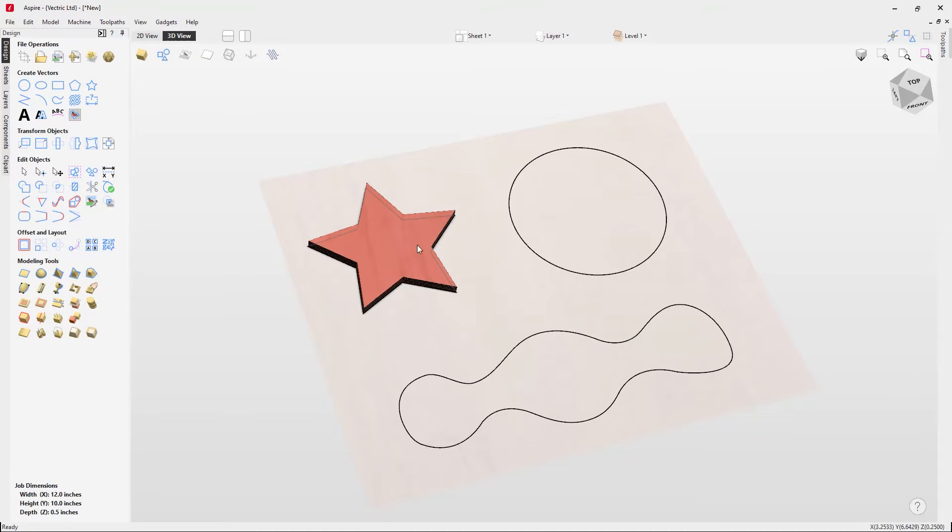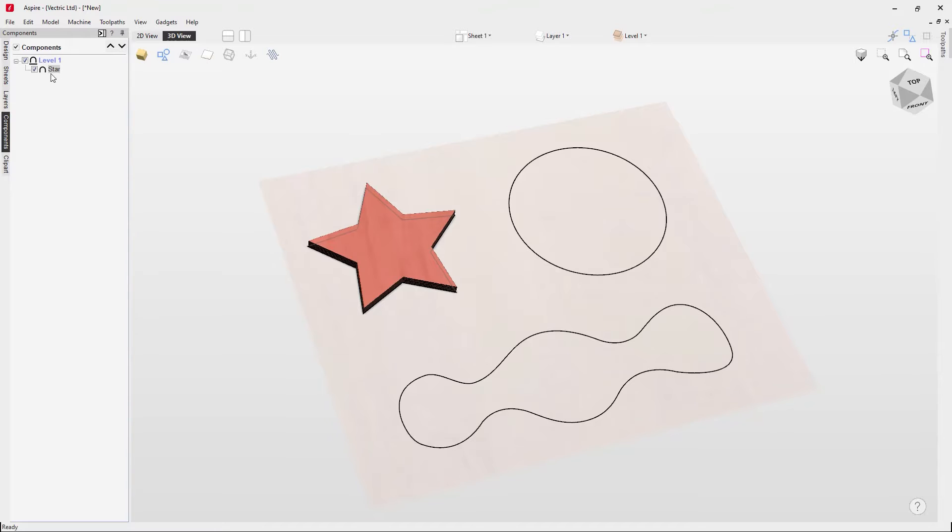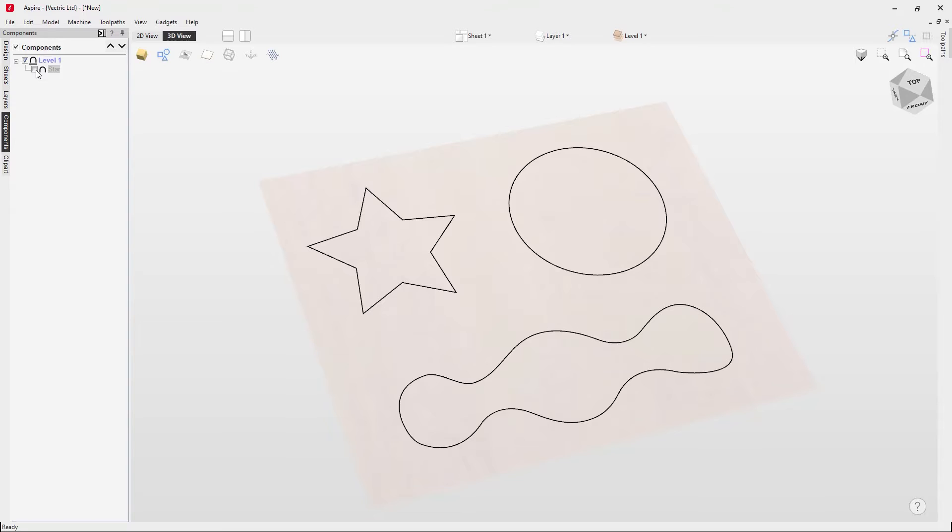Then you've got your first shape created. If we go to our components tab we can see our component listed in level one here, it's named star, and we can turn the visibility of that off or switch it on again.